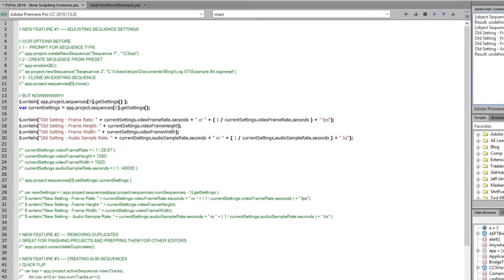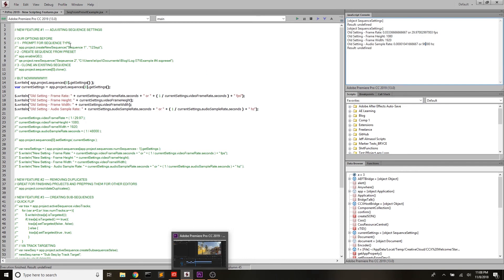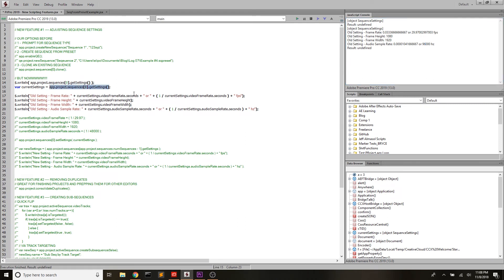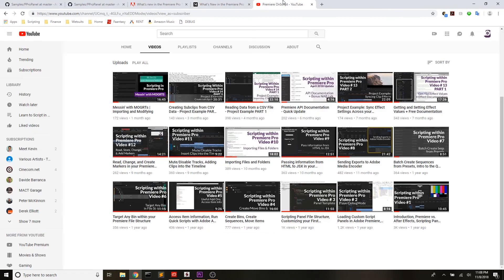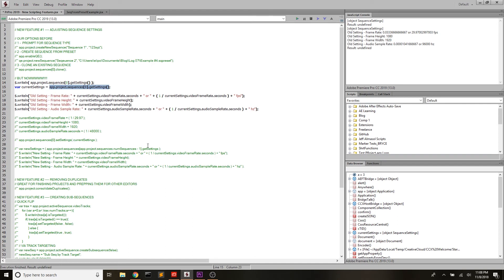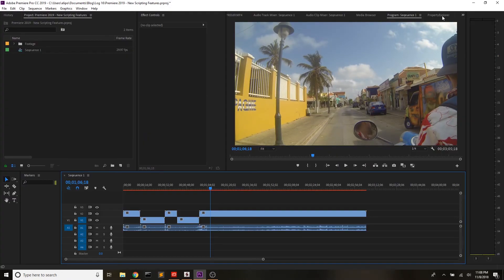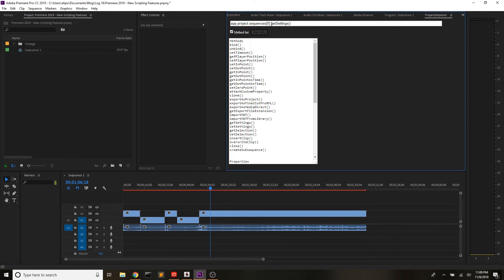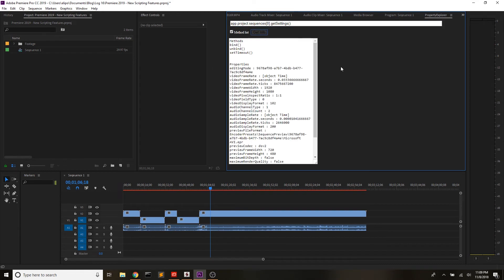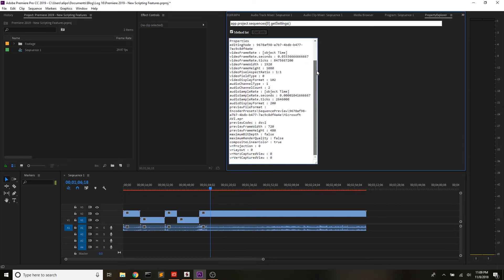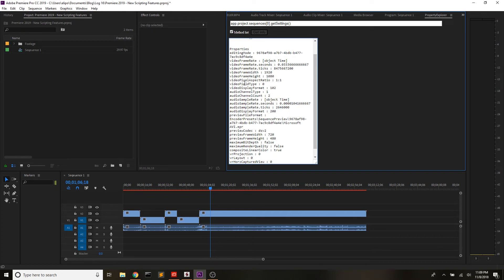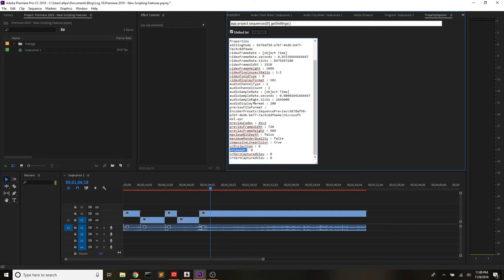So there we go — we just accessed all this information. There's so much you can access. If you come into Property Explorer, which I recommend in an earlier video — I'll link to the Adobe Exchange below — it's really great. We can come in, open it up, paste in app.project.sequences[0].getSettings(), run it, and we can actually see all of those settings we have access to. So we have things like pixel aspect ratio, video field type, preview codec, preview frame width, preview frame height, bit depth, and all this really cool stuff, even down into some VR projection and VR layout information.